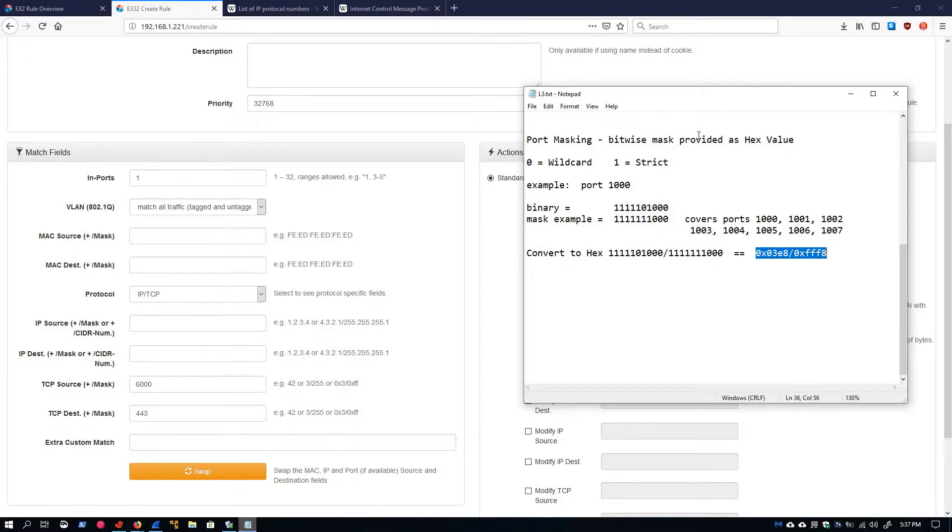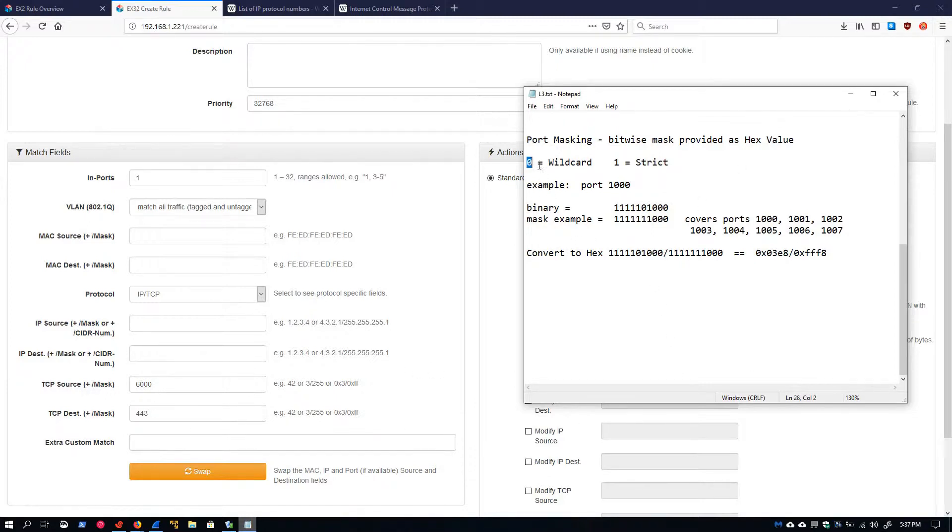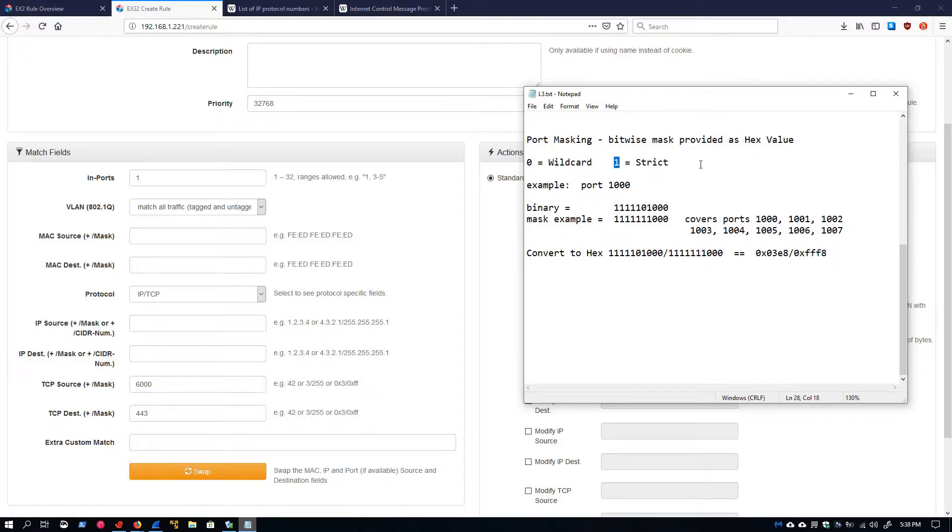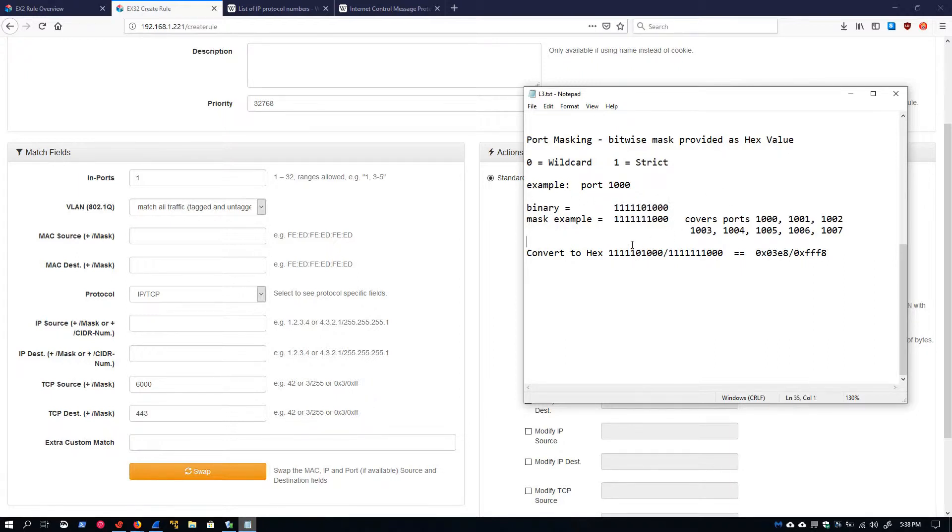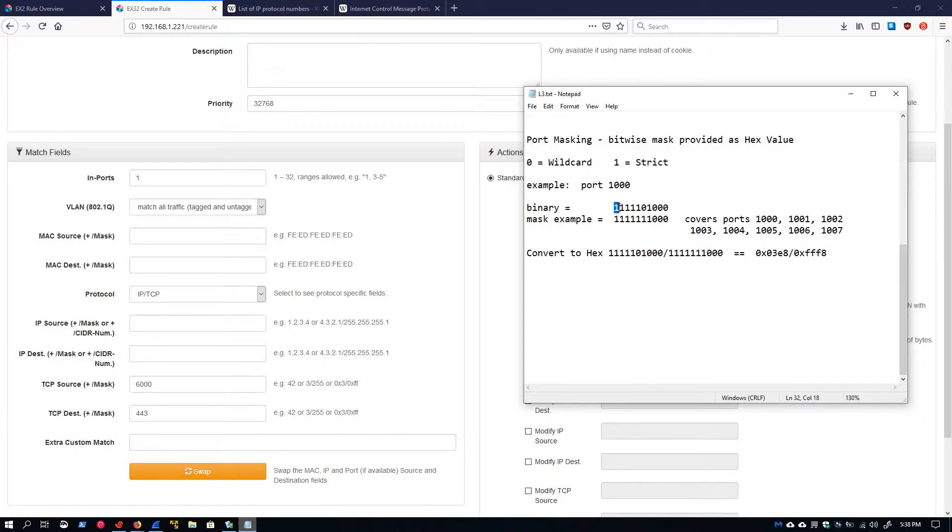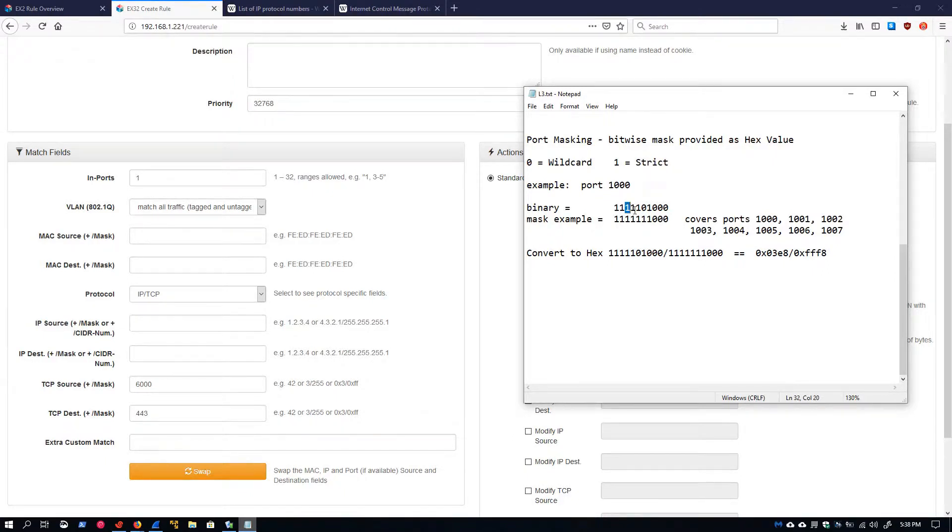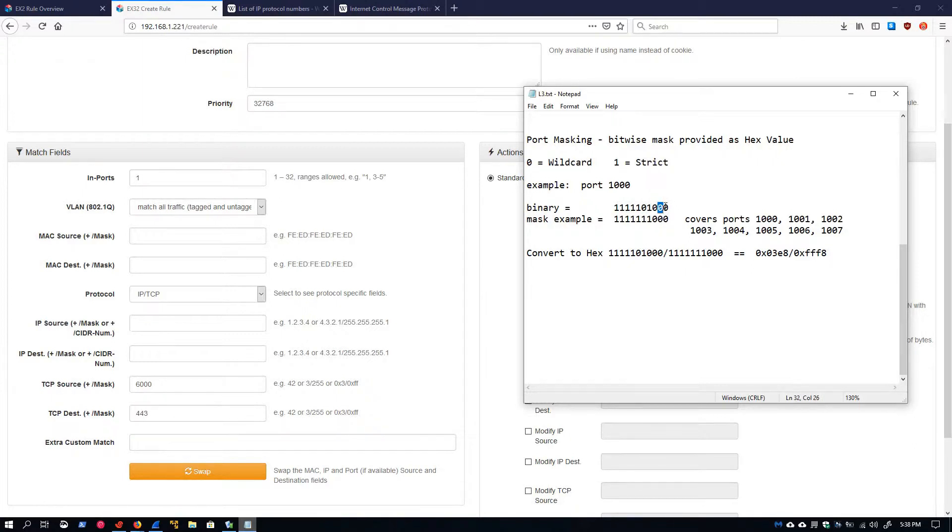What we're doing is we're creating a bitwise mask on our port value, and then we need to convert this to a hex value to provide it in our field here. In our bitwise mask, anywhere where we have a zero is going to wildcard the corresponding bit in our port value. And anywhere where we have a one is going to be a strict match on the corresponding bit in our port value. For example, let's take port 1000. The first thing we need to do is write that out in binary. Then we can create a bitwise mask around this. So I've created this mask where we have a one here, so this corresponding bit has a strict match. This value can only be the one, likewise with these next seven values in a row.